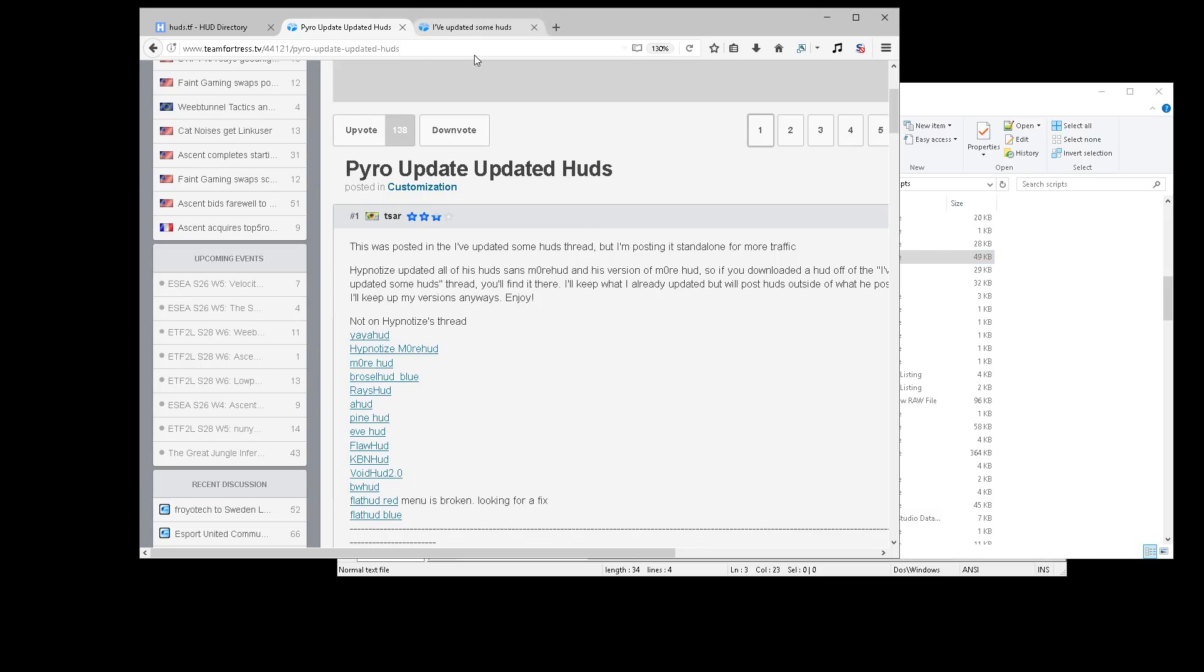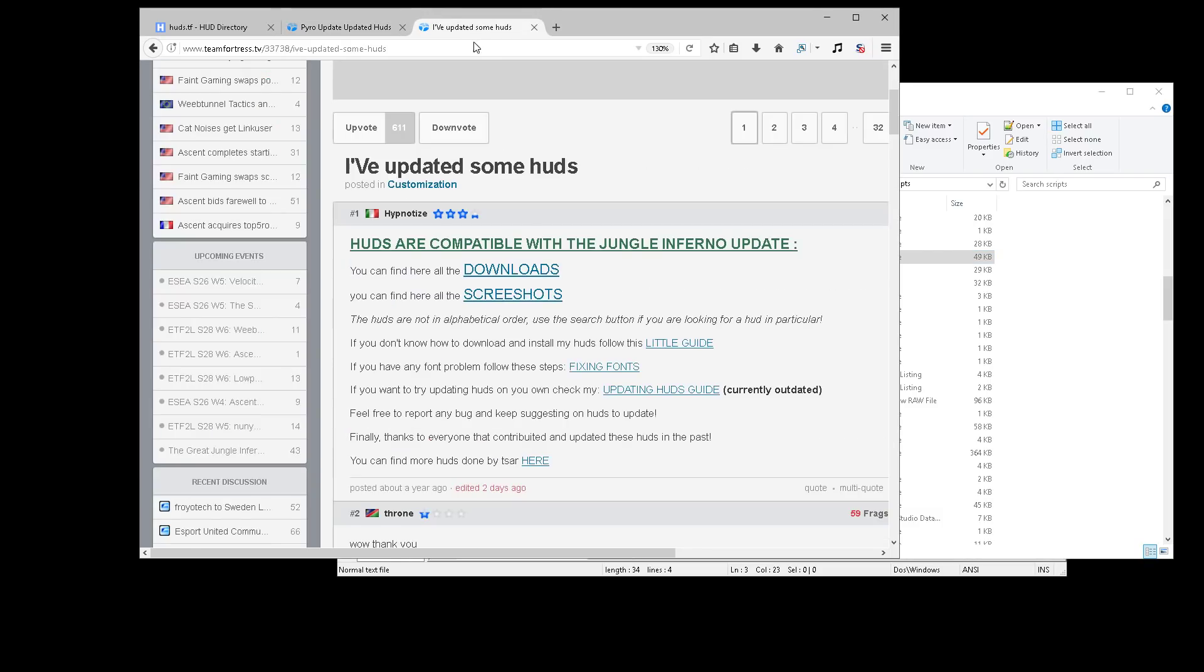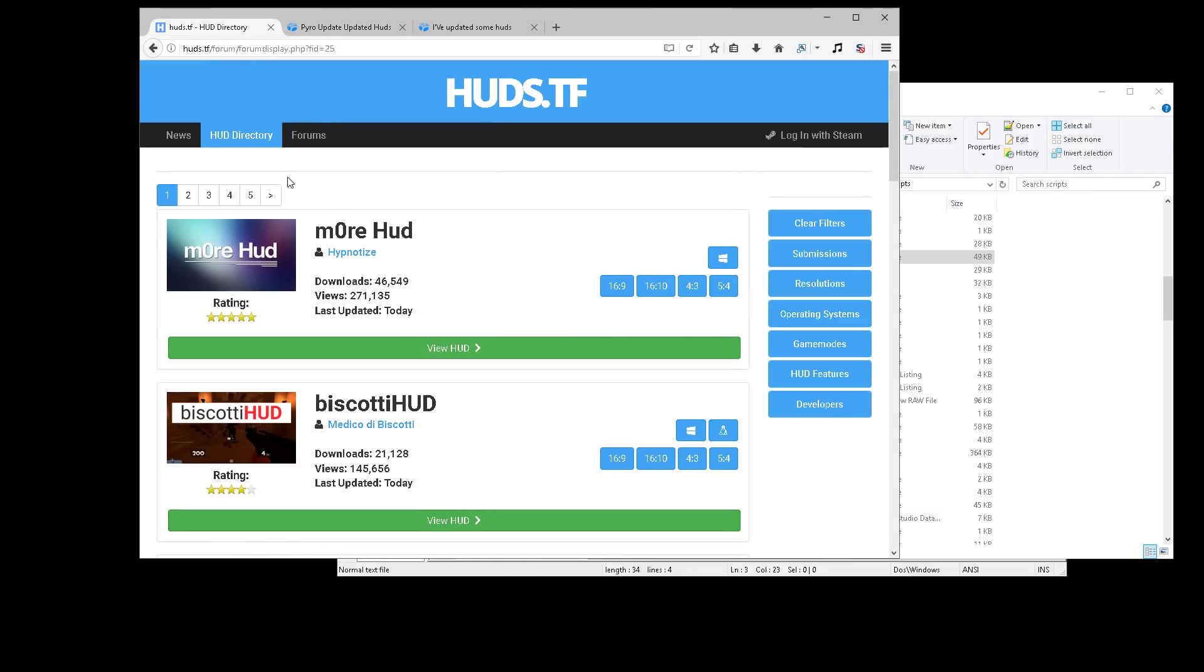If not, I would recommend not worrying too hard about it because the fix is a little bit difficult. So I would recommend going into either Saur or Hypnotize's thread and downloading a new compatible HUD or going into huds.tf. A bunch of stuff has been updated.